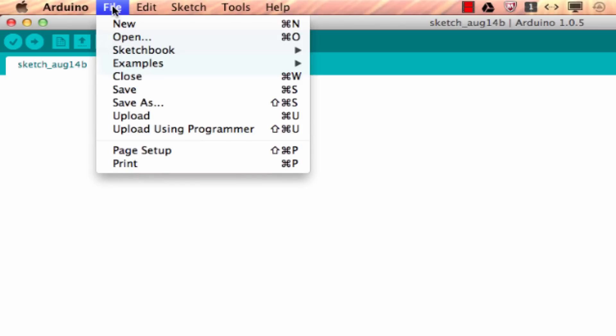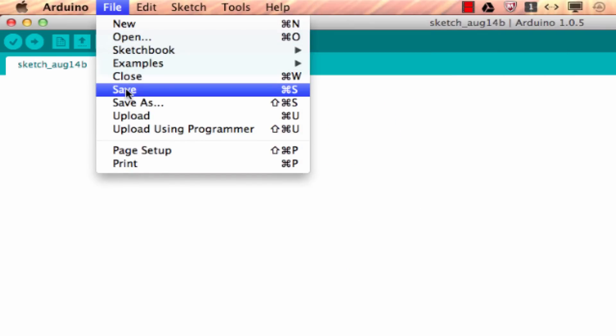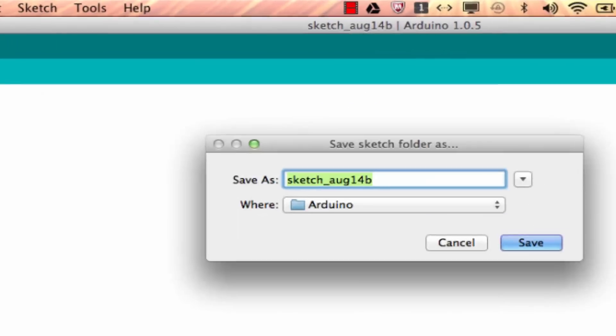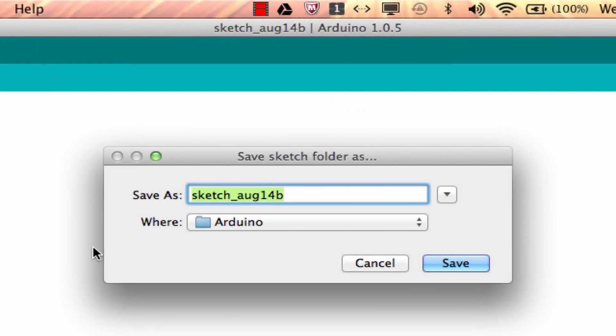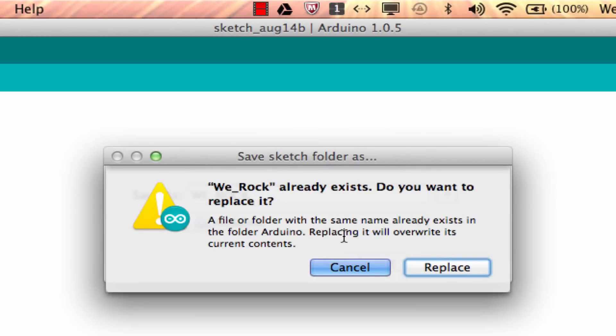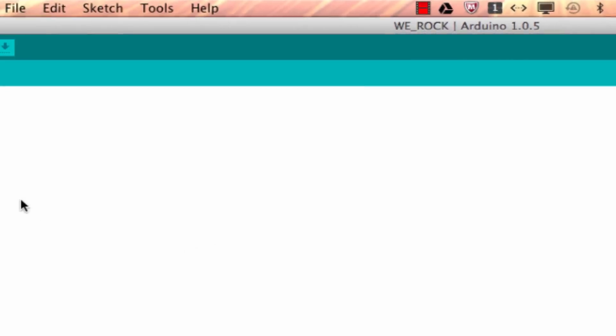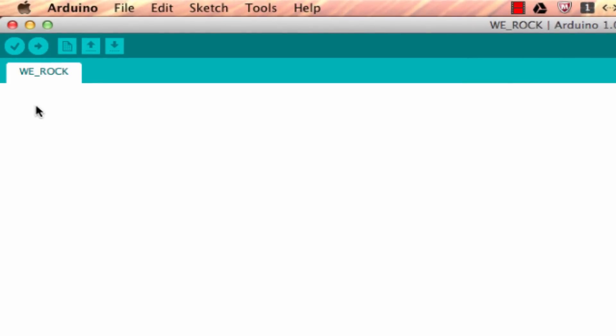If we want to change the name of the sketch we go to save or you can hit ctrl+s, something like we_rock. Notice the underscore there, you can't have any spaces in the name of an Arduino program. Here we are, we_rock. You notice that the name changed here and the name changes also up there.